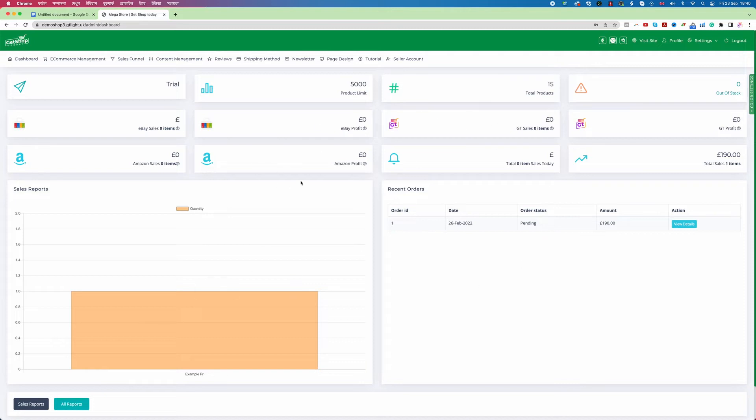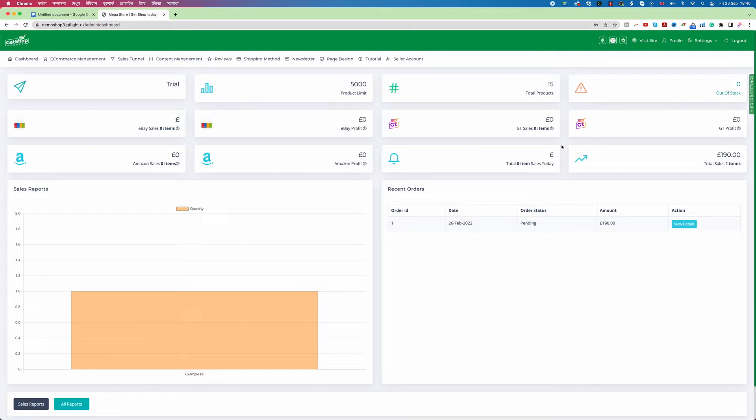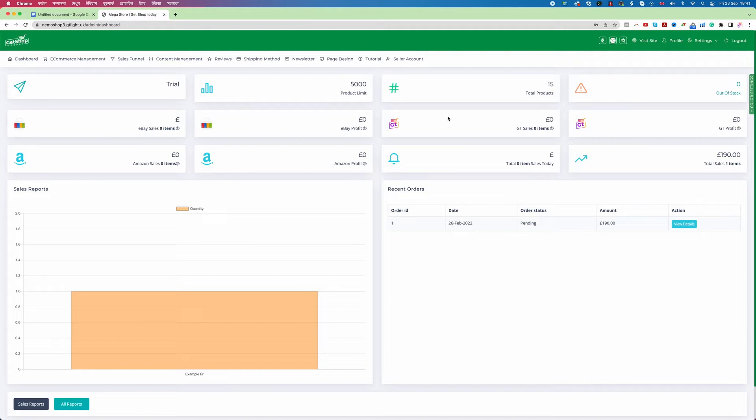So now if you want to change your password you can do it very easily from your profile setting. If you go to profile setting you can change the password and you can set it up however you want to. So this is how very easily we can create a website using GetShop today. Now you may think how can we do the customization. About the customization matter I have other video in the same page. You just scroll down you will find the other videos where you will learn how you can do the customization.